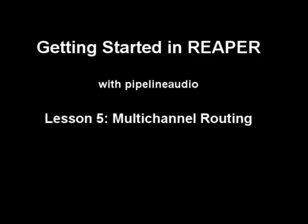Aloha! This is Pipeline Audio with a tutorial on getting started in Reaper. Introduction to Reaper's Multi-Channel Routing System.